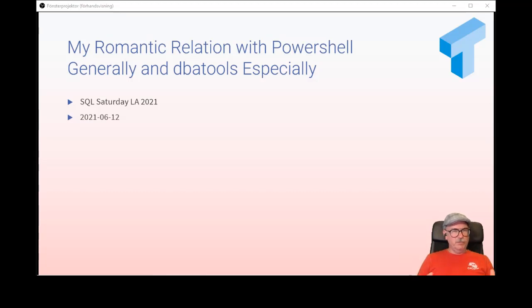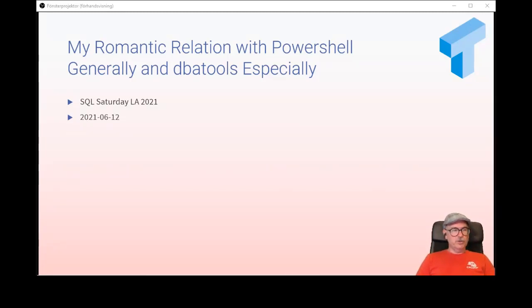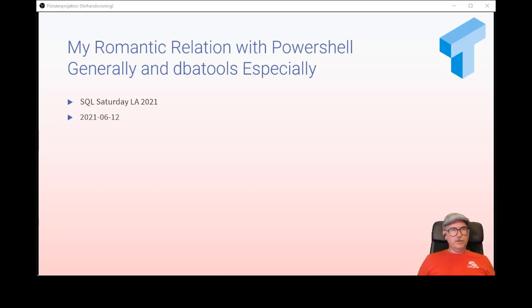I would not probably be a consultant at all. I wouldn't run my own company. I wouldn't be here to present if it wasn't for the community. That has given me a network that got me to dare start my own company and to dare travel mostly around Europe and do presentations. So thank you to everyone who has volunteered during the 20-plus years I've worked with SQL Server.